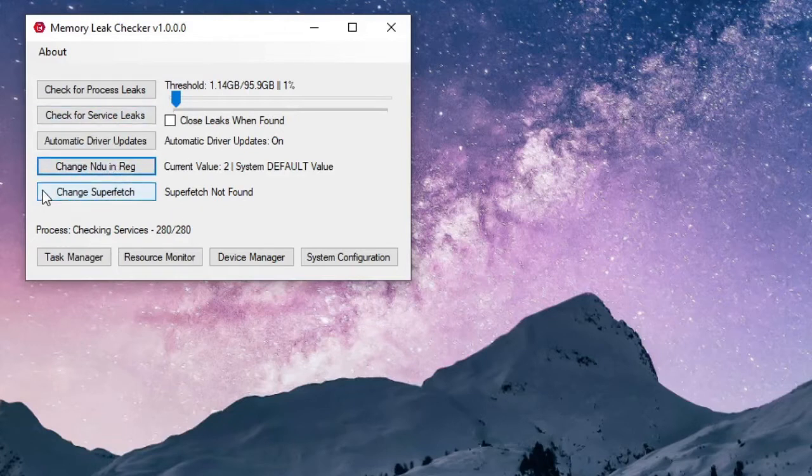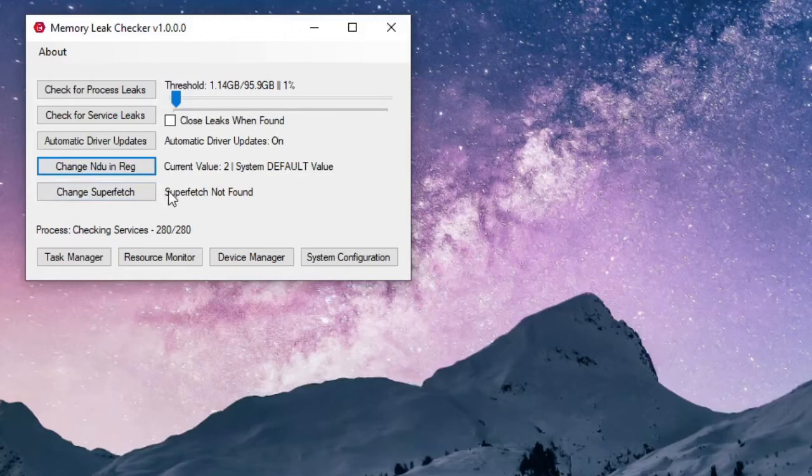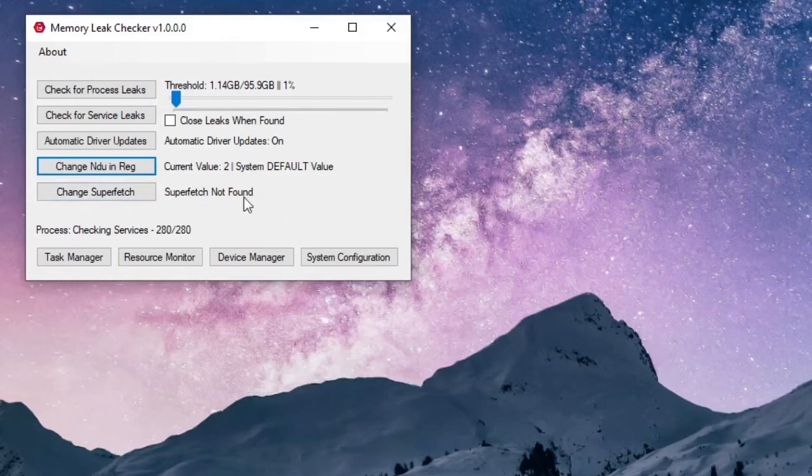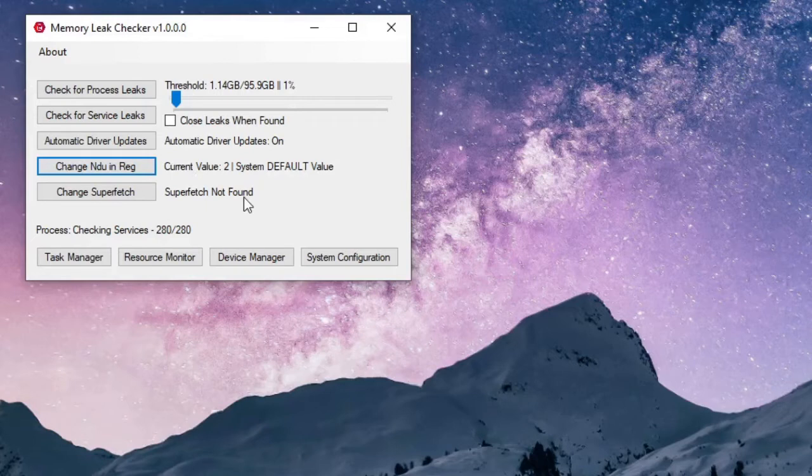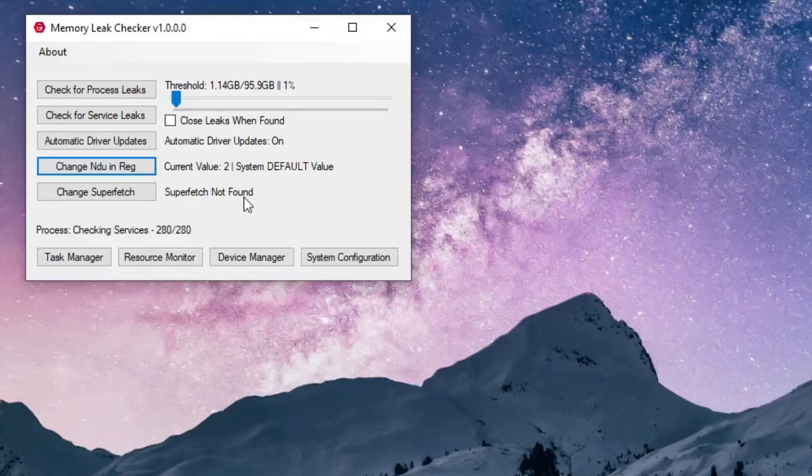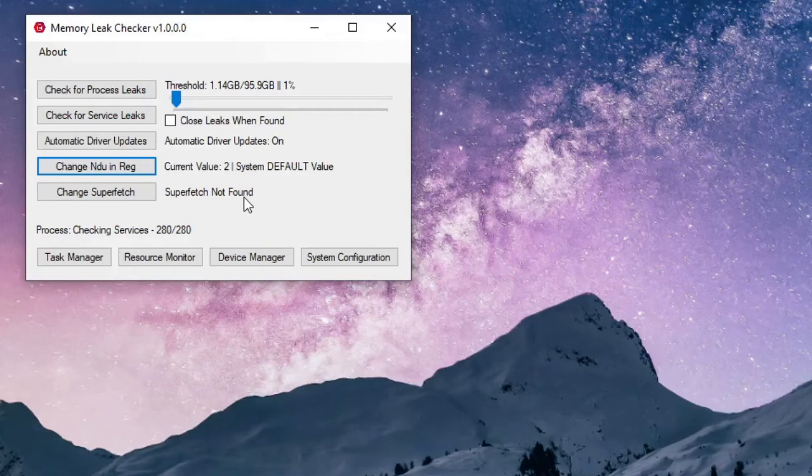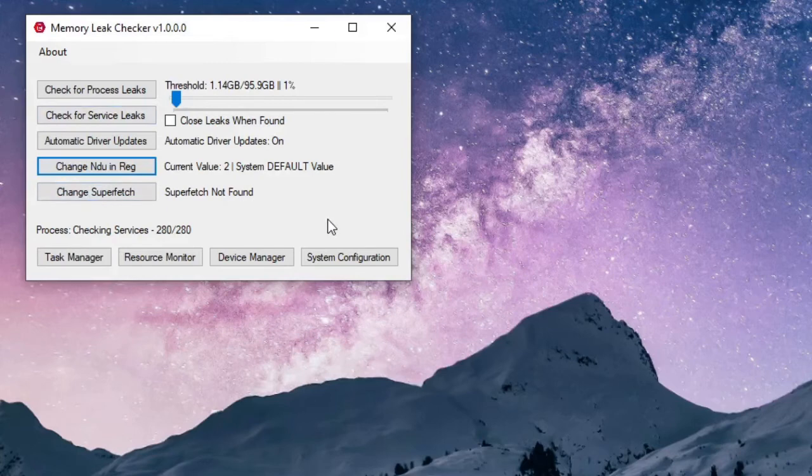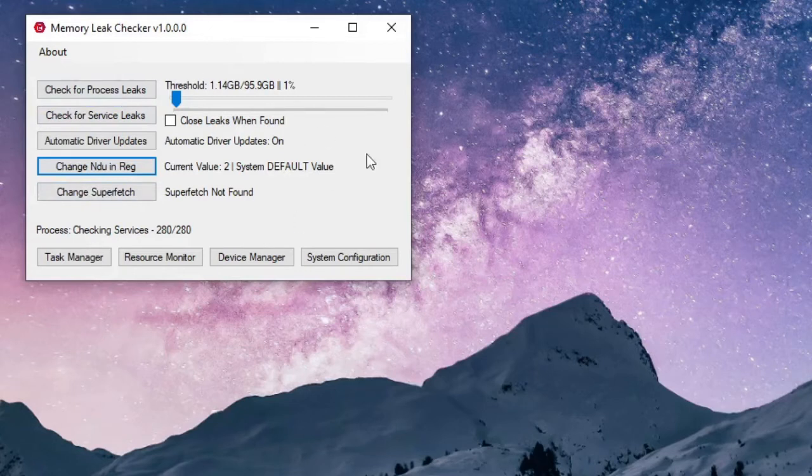The final thing you can do with this program is change the superfetch. This is installed on some machines. It's not installed on mine as it says right here 'Superfetch Not Found' - probably because I custom built this computer. I have also seen online where people said that the superfetch process has to be changed because it is a memory leak that Microsoft overlooked. Those are the five quickest ways to fix a memory leak process all using this one program.